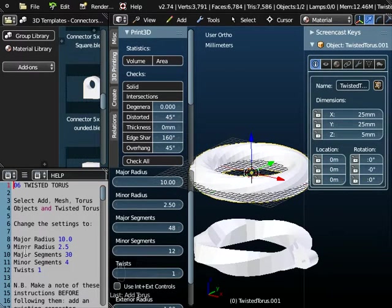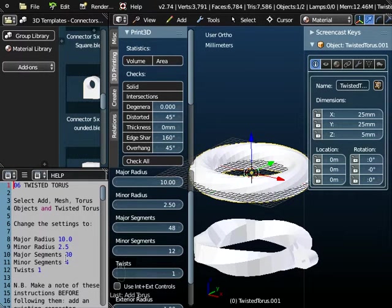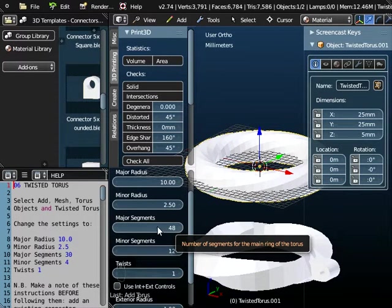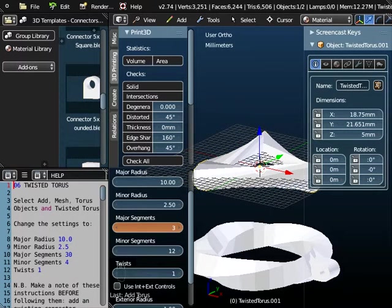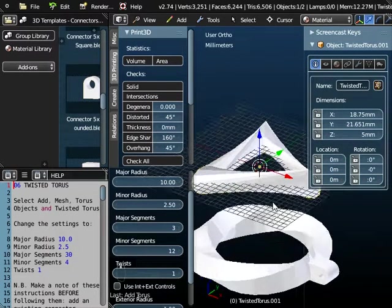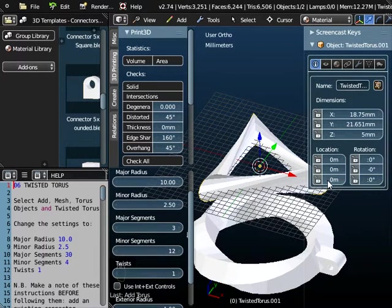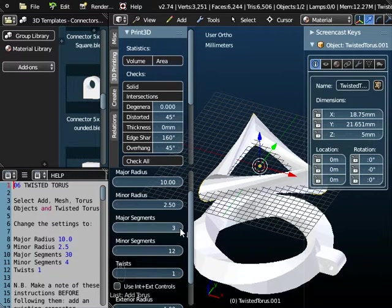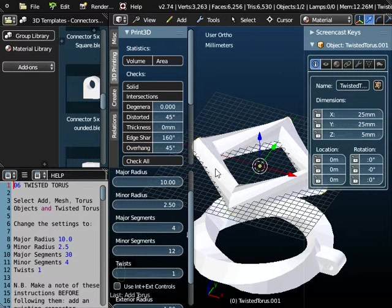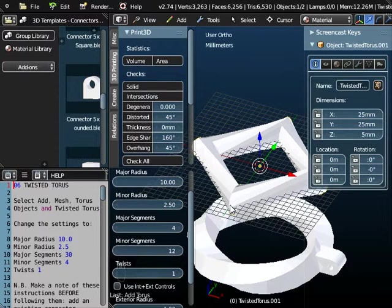Now the next thing we want to change is the major segments. Now it's currently 48 and we want to change it to 30 in this exercise. Now the best way to actually understand major segments is if I just hold the left mouse button and take it right down to 3. 3 major segments. The 3 major segments are 1 segment on this side, 2 segments, 3 segments. So it's 3 sided, 3 segments. If we change the major segments to 4 we've got 1, 2, 3, 4. So the major segments are the segments around the whole object.